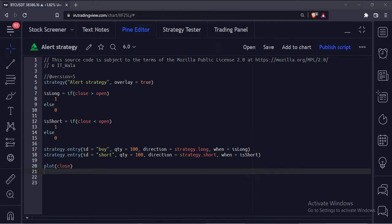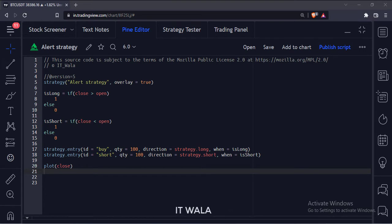Let's start. Today we will see how to set alerts on your strategies in the TradingView Pinescript.